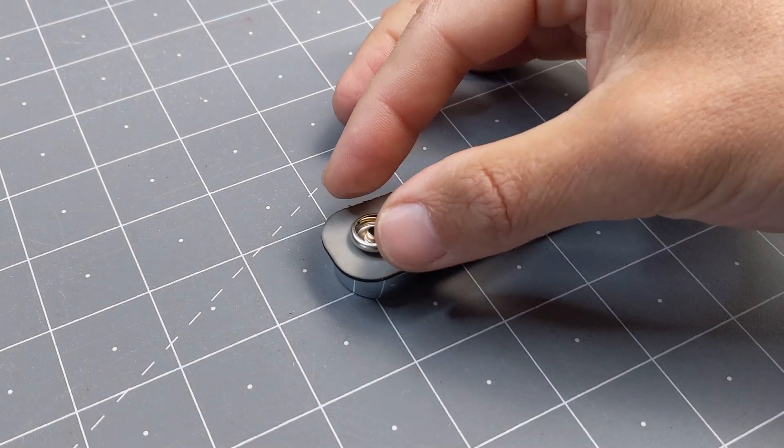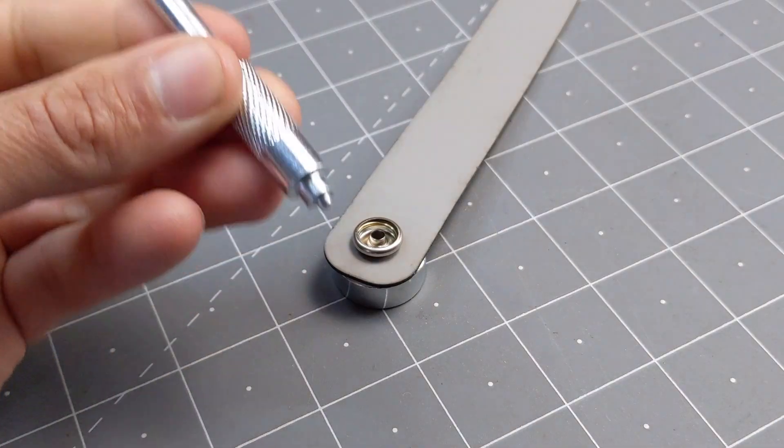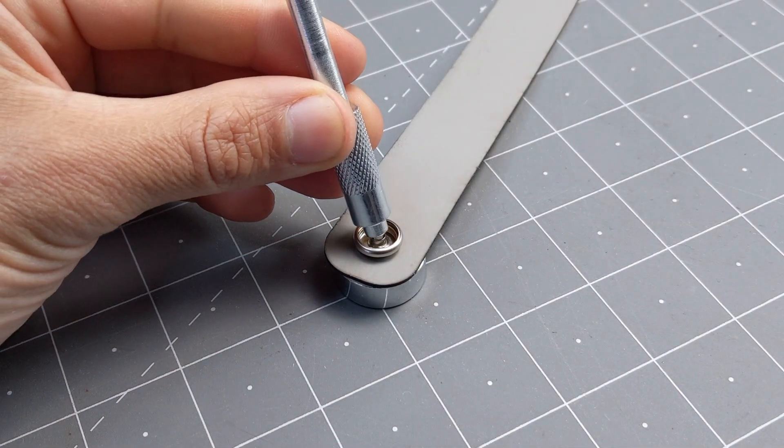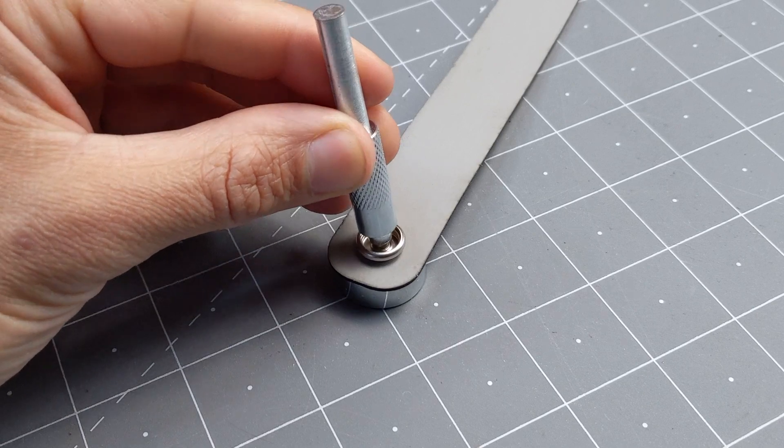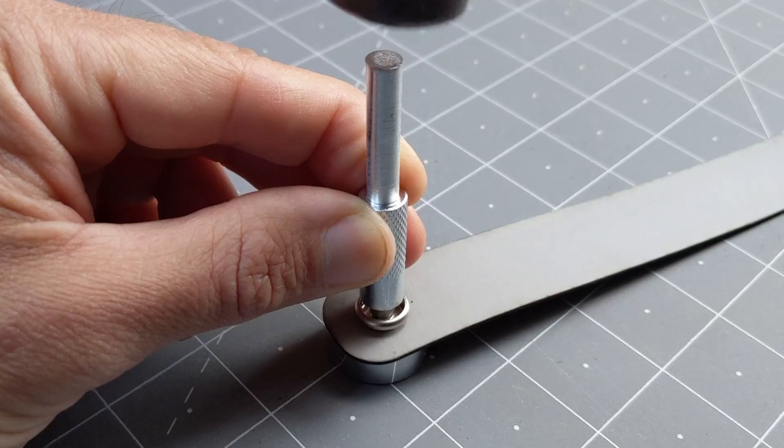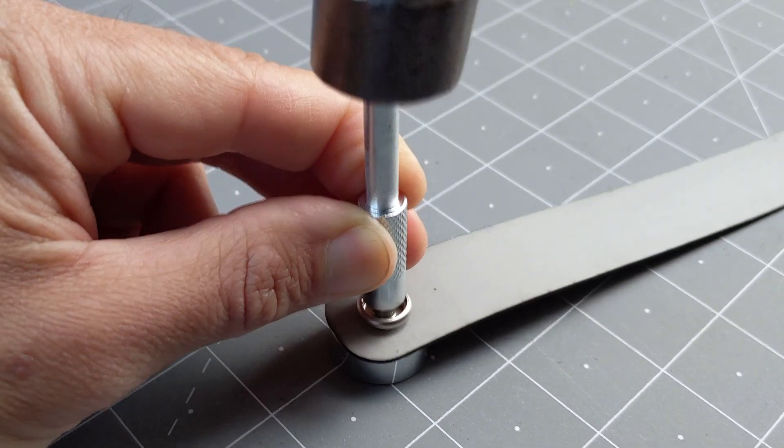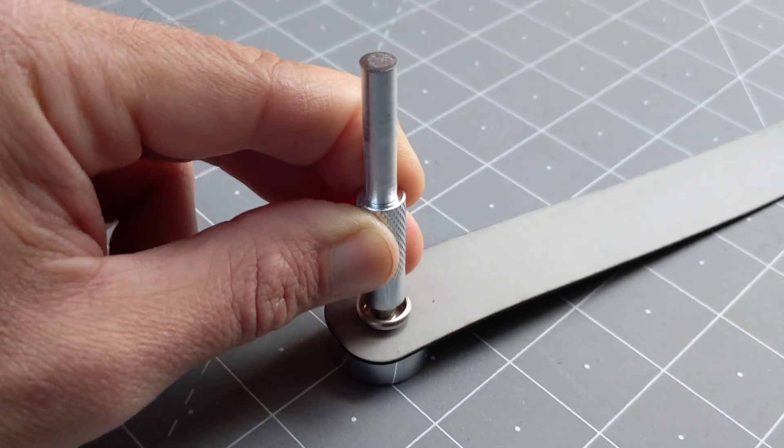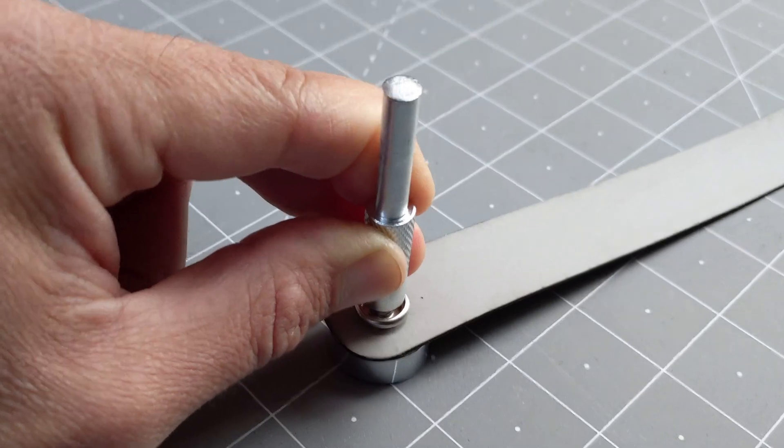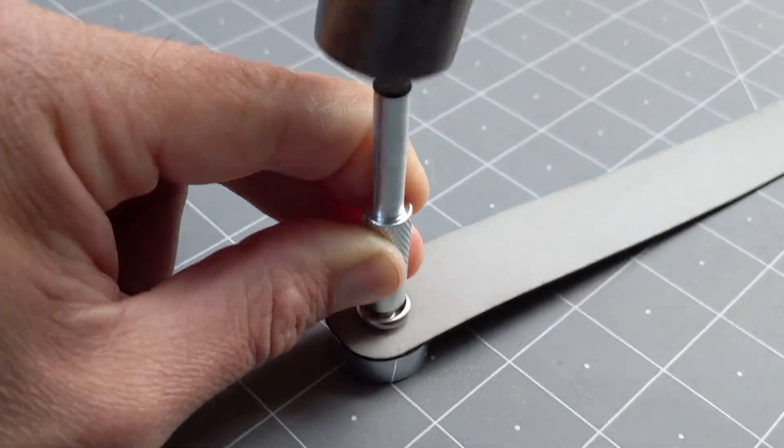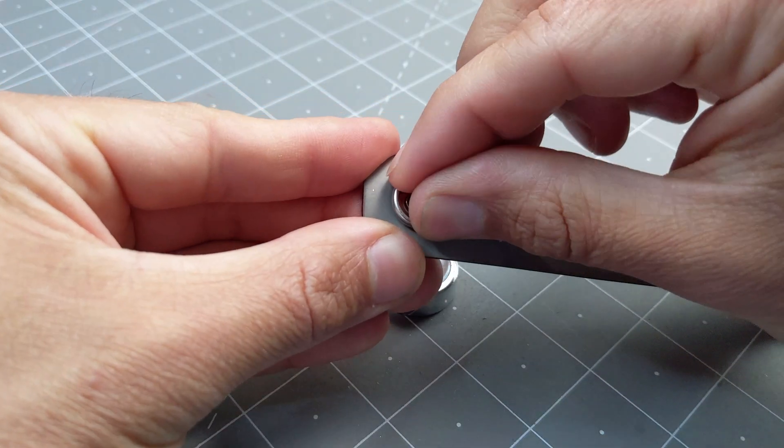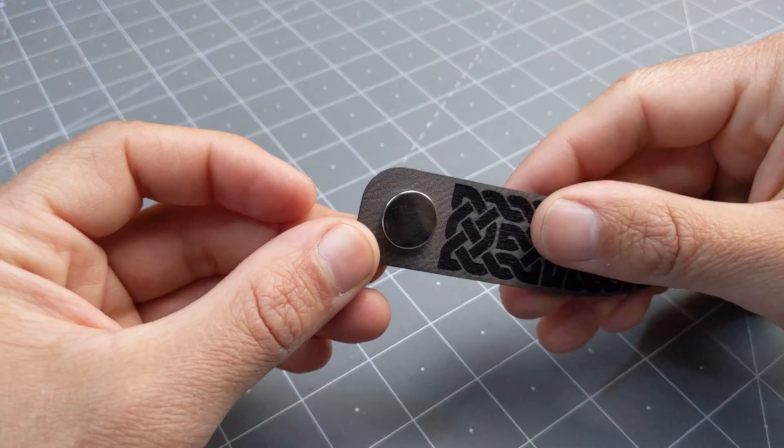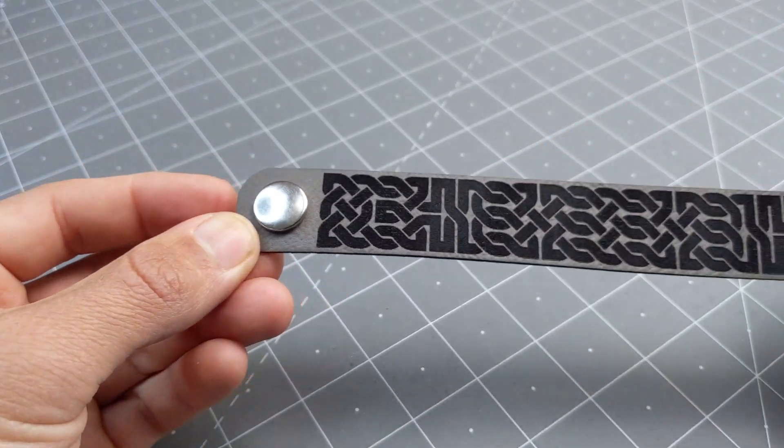Then we can place the socket, and then I'm going to use the setting tool to shape that tube into a rivet by hammering it. If the socket doesn't spin, I know it's sufficiently tight.